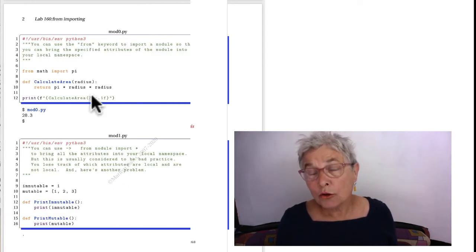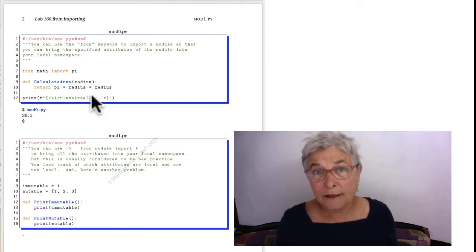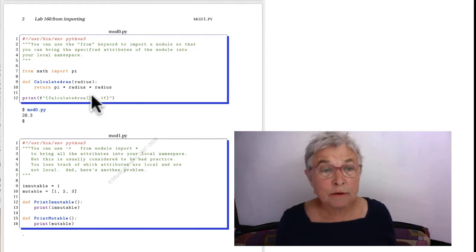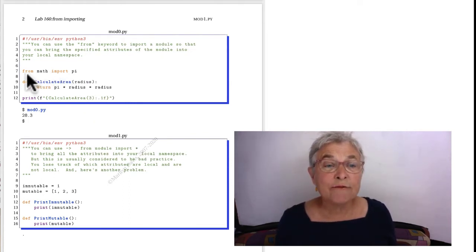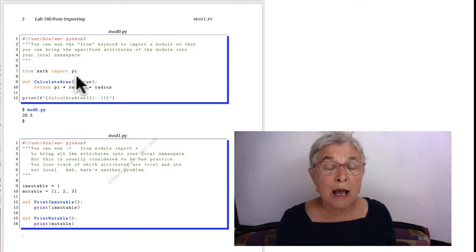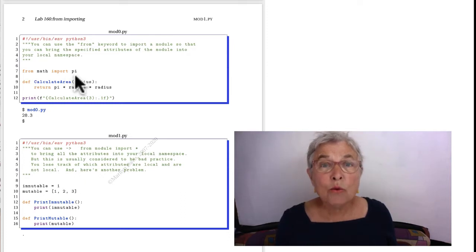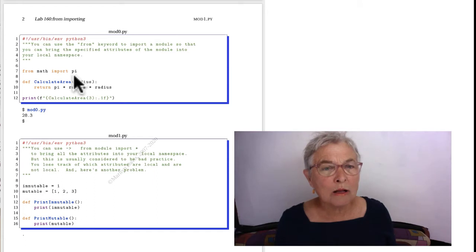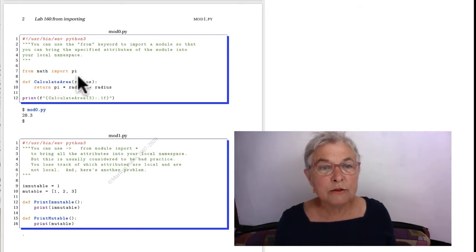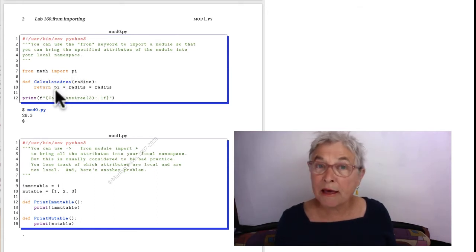You might like the keyword FROM in this context, where I say FROM MATH IMPORT PI. Then I only bring in PI to my namespace, not the whole module math. And when I use PI, I don't have to say math dot.